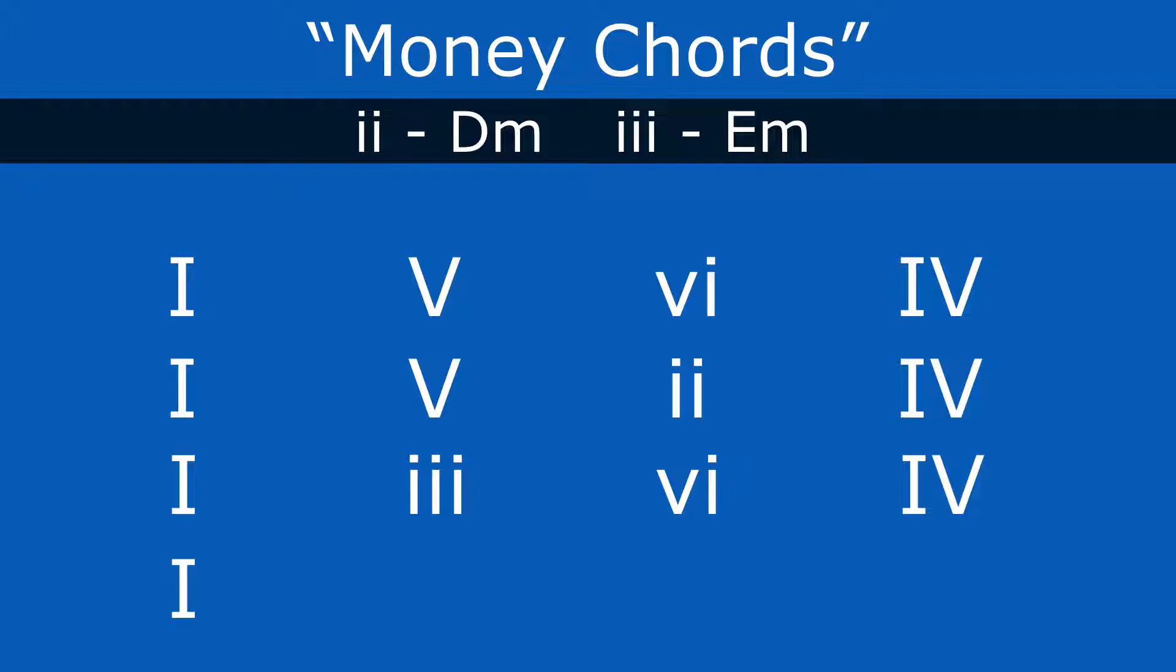And another we could try is one, five, swap out the six now for the three, and leave the four. So we got one, five, three, four.